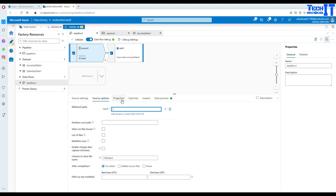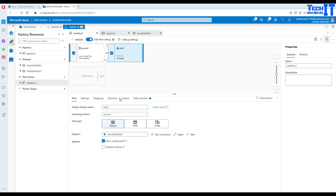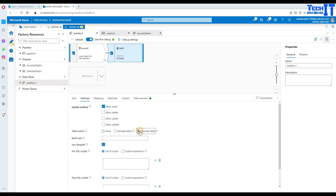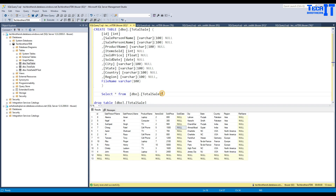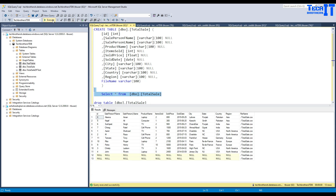One other thing — we want to truncate the table on each execution. Go to the sink, then settings, and enable 'truncate table'. So it will truncate first and then load the data. Go back to your pipeline and debug. Our table was truncated and data is loaded again. Let's run a select statement and see if the data came correct this time.